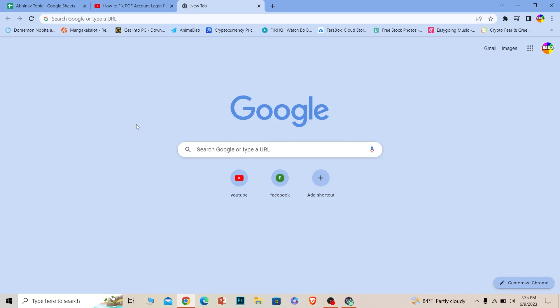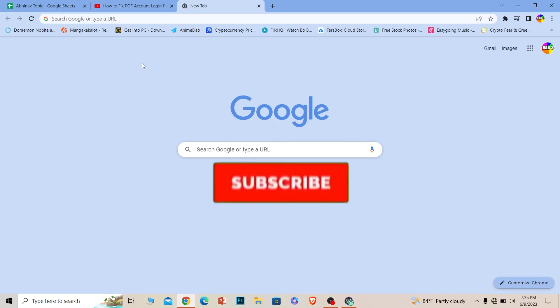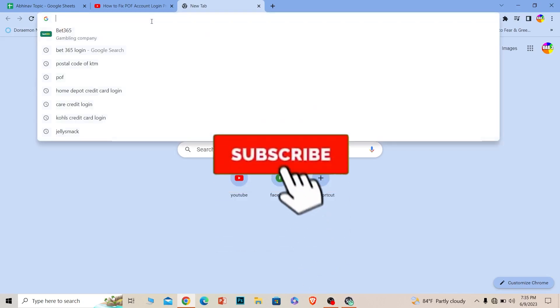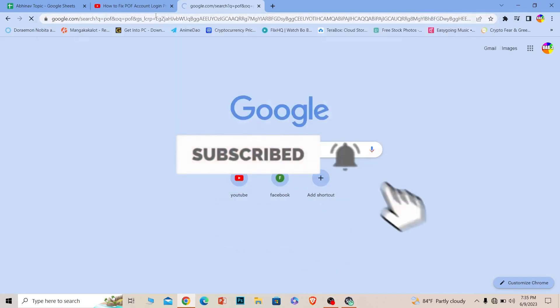Now let me show you how to fix the problem, but before that, if you're new to our channel How to Guide, don't forget to hit the like and subscribe to our channel. Let's move on.